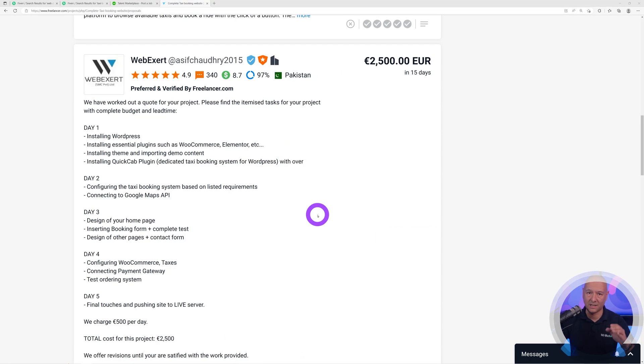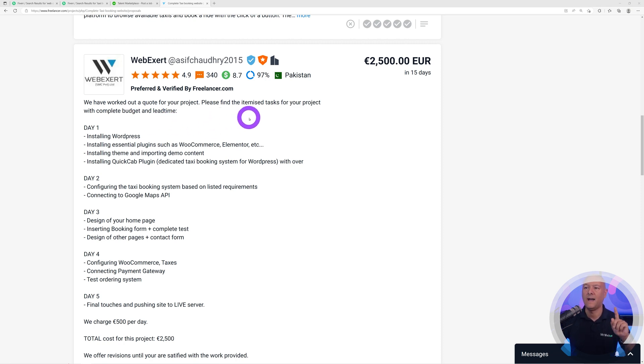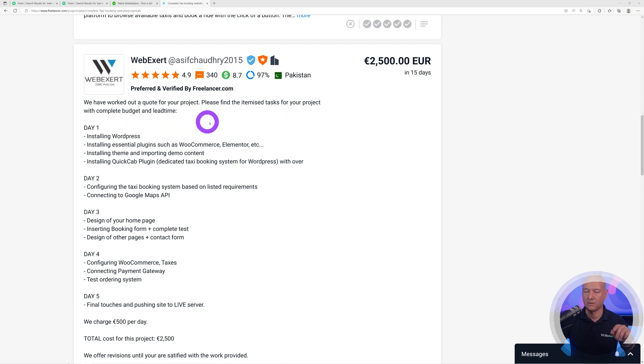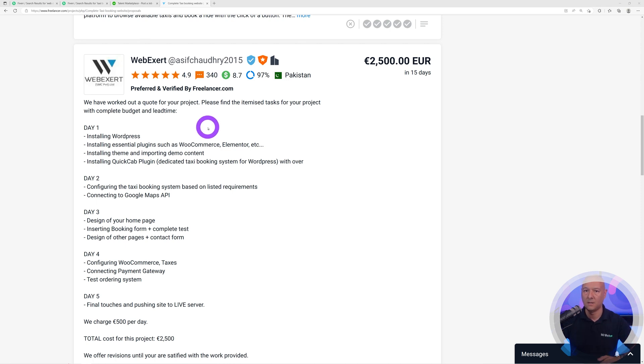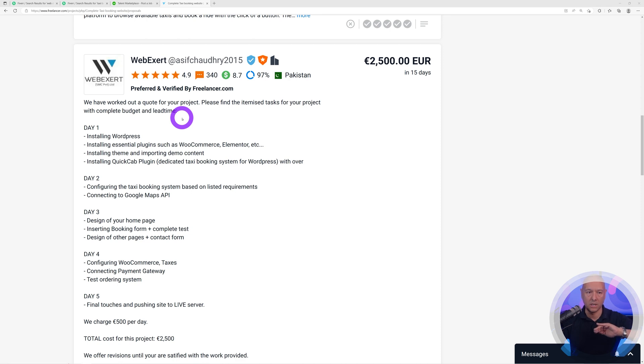This is exactly what you're going to say: 'We have worked out a quote for your project. Please find the itemized tasks for your project with complete budget and lead time.' This is going to send a very strong message that you actually read the description of the job and considered exactly how much work is involved in doing so. This puts you in the lead, in the top 10 immediately.